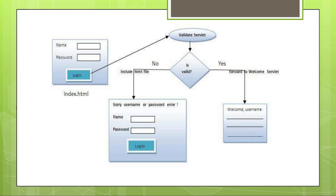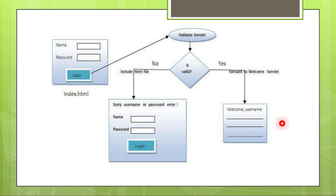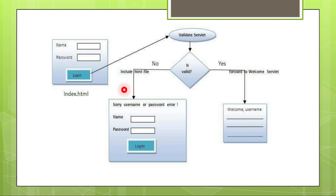So how many programs will there be? One is the HTML program — a simple form with name and password. Another is a server program which checks whether the password is correct or not. If password is correct, the request is forwarded to a welcome servlet which shows a welcome message. If password is incorrect, you are redirected to a page where you include the HTML file and show a message saying 'sorry, password is incorrect'. No additional program is needed because you are including the existing file.